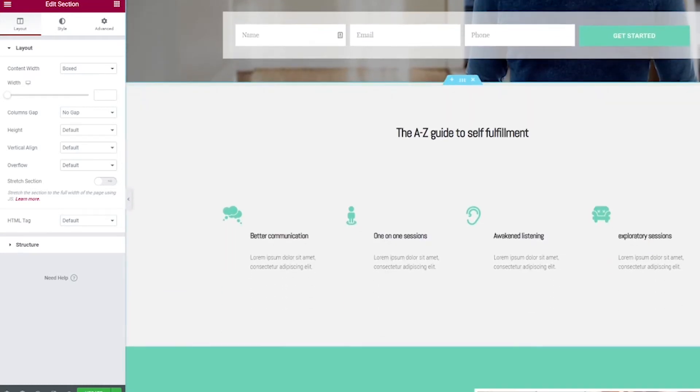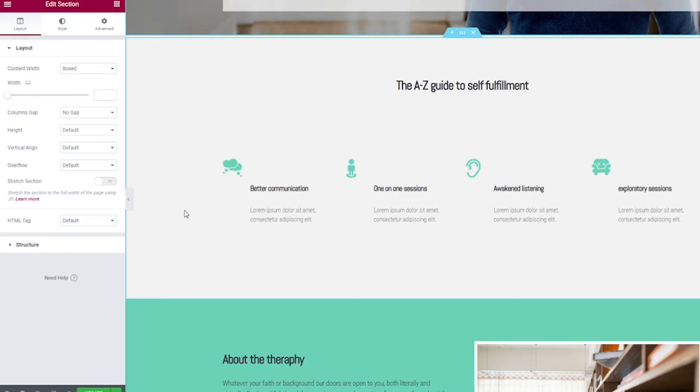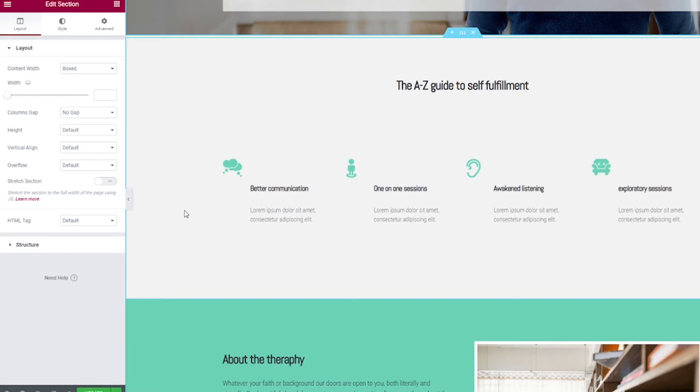If we scroll down a little bit here to the next section, we have some easy to understand icons and blurbs about the different features of whatever it is you're selling. This is great because what happens is somebody visits your landing page and if they're sold already on your product or your service, they're going to go ahead and fill out the form up top. If they're not and if they need more information, they're going to start scrolling. When they do, make sure you're giving them the information they need to make them move from somebody that's interested in your service to one of your customers or your clients.